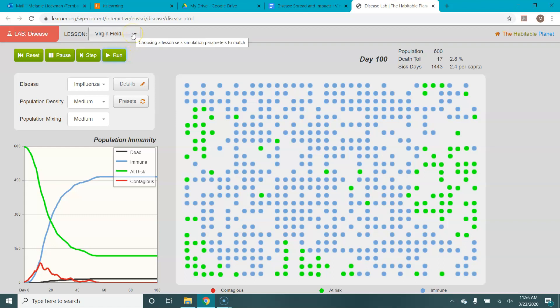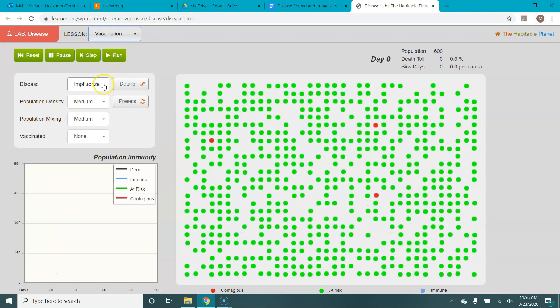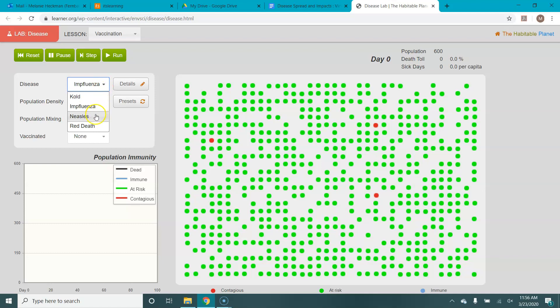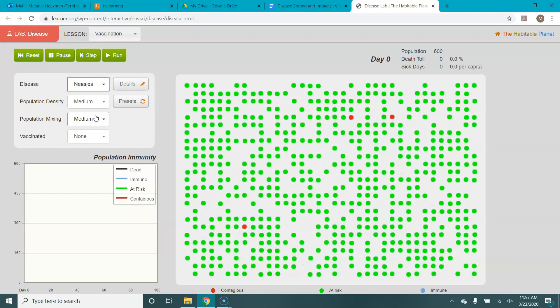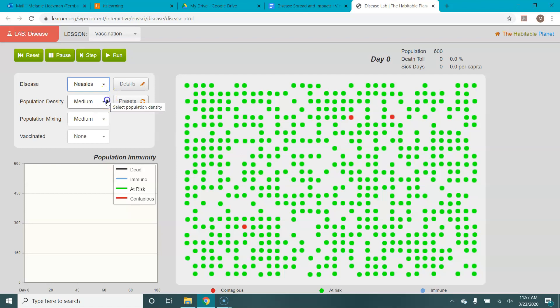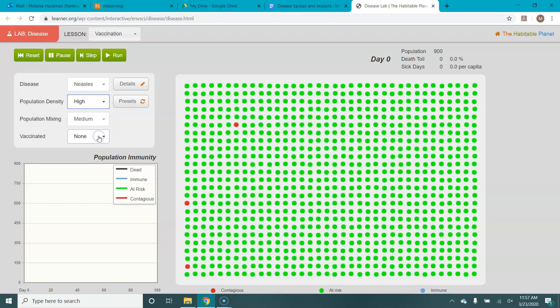So that's what population mixing is. The last set of simulations that you'll do is for vaccination. So for this one, you have to change the field to a vaccination field. And you'll notice we're actually going to use not flu for this one. We're going to use measles, partly because it spreads a little bit faster. And we're going to set it at high population density. I've just found this is the best way to see the impacts of the disease.